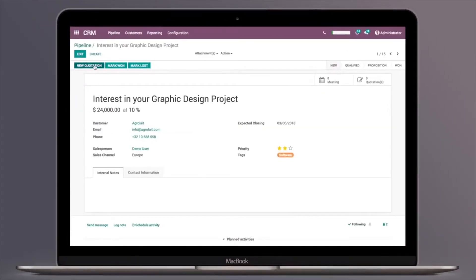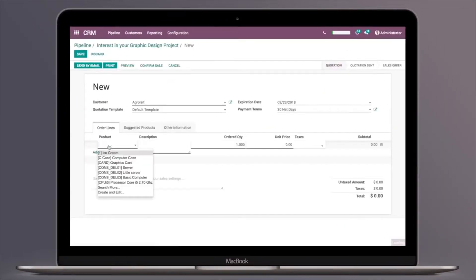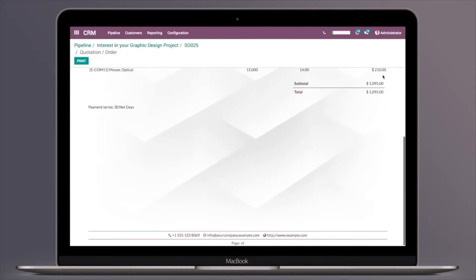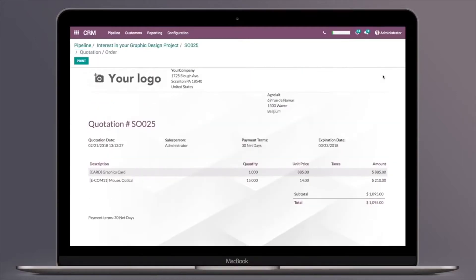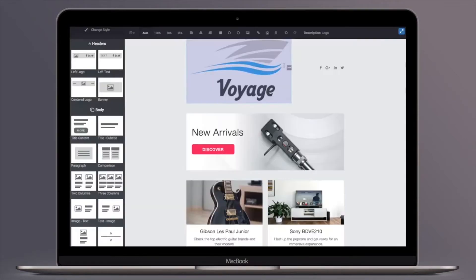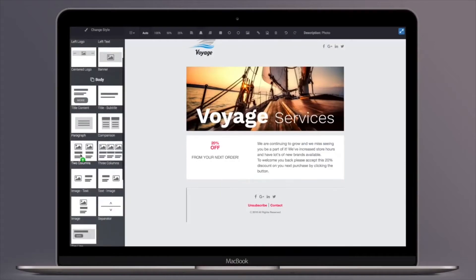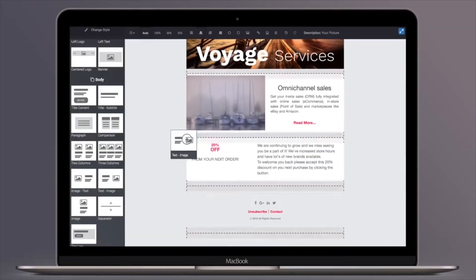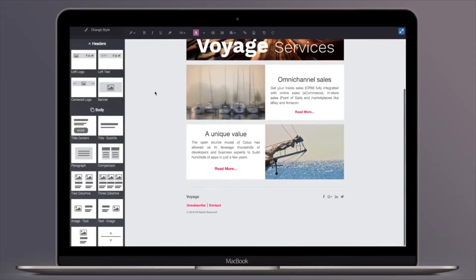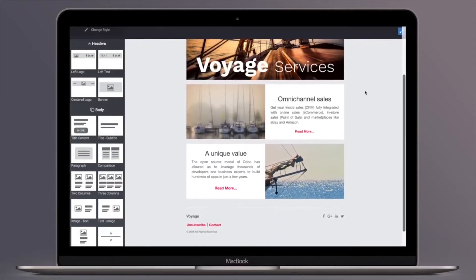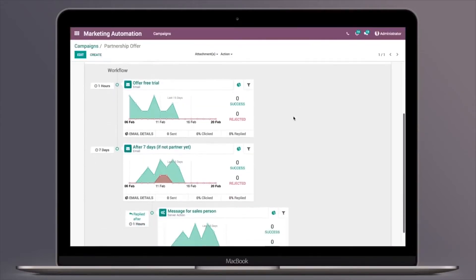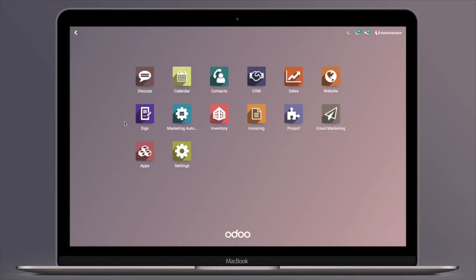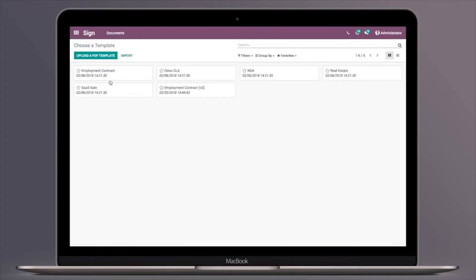Design professional quotes in under a minute. Create visually engaging email campaigns. Automate frequent actions and follow-ups with a marketing automation app. Sign contracts easily with Odoo e-signature.